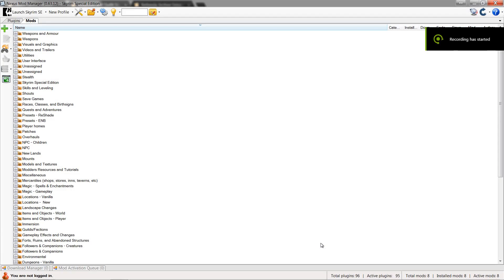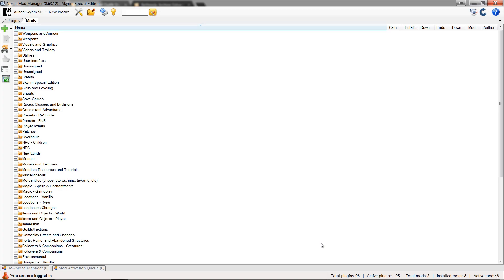Hello everyone. Today we're going to be converting mods from original Skyrim into Skyrim Special Edition, and we're also going to be working on the texture fix for those mods. For some reason when you put it in game, it'll render the mesh and the texture will be some kind of rainbow thing, or it'll just be gray. I'm not really sure why that is exactly — I know it has to do with the texture compression.